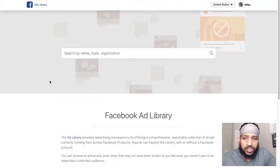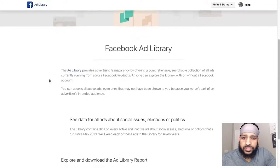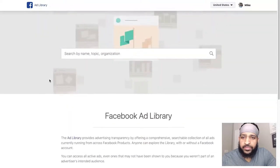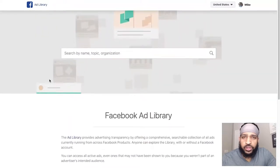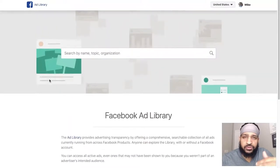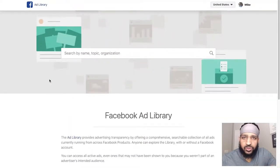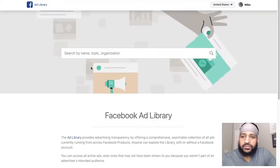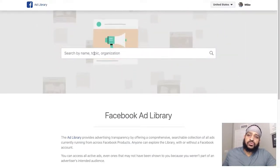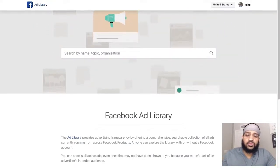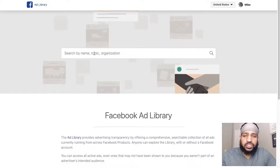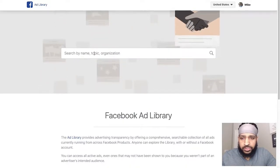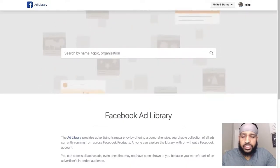Once you're here, this is the Facebook Ad Library. If you already know who your competition is and you've seen their ads on Facebook, all you have to do is look them up. For example, I'm going to look for Russell Brunson — he's always running ads.